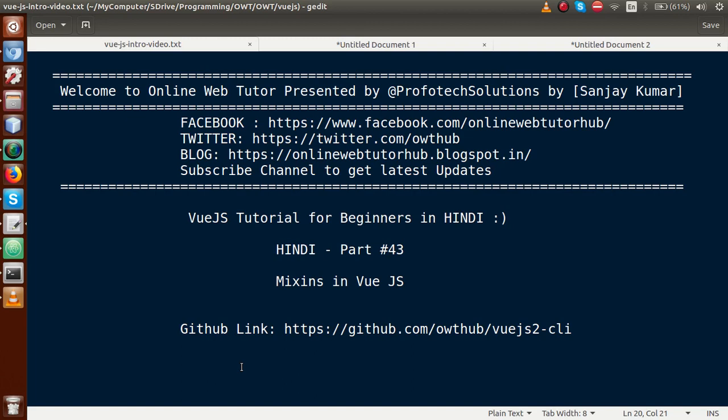Hello guys, welcome to Online Web Tutor presented by Prophetic Sessions team. I am Sanjay. We are learning Vue.js tutorial for beginners in Hindi and this is our part 43. In this video session guys, we will discuss about mixins in Vue.js application. If you are a beginner to this channel, please don't forget to subscribe and keep watching our previous video sessions to get a clear concept about Vue.js tutorial.